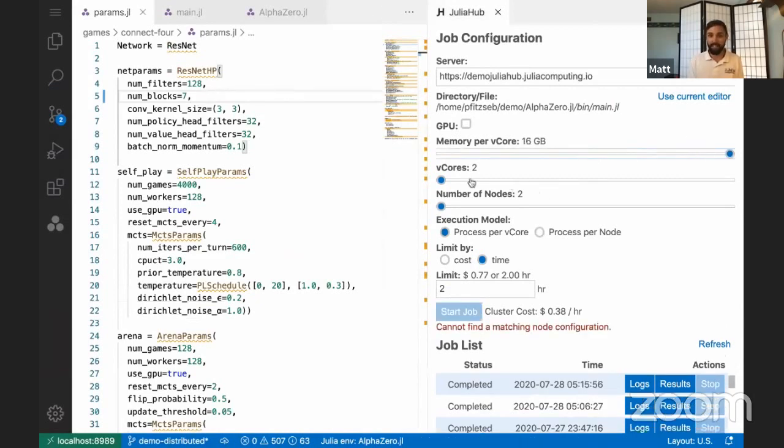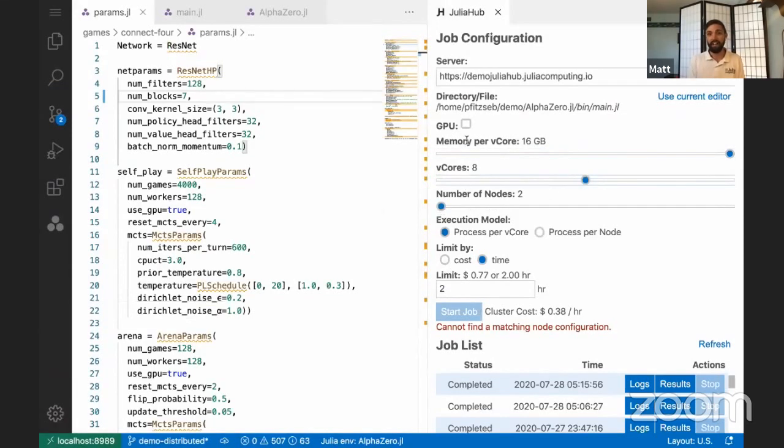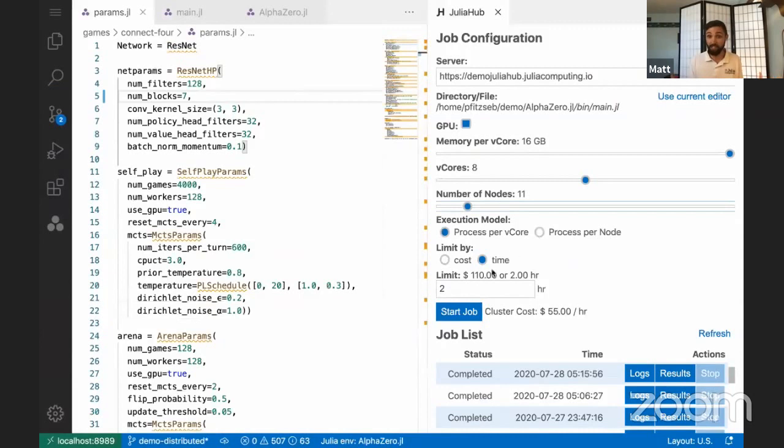Figure out exactly how we want our cluster to look, say, oh, yep, we want to use GPUs here, pick out our 10 workers, figure, get this all set up, and hit start.